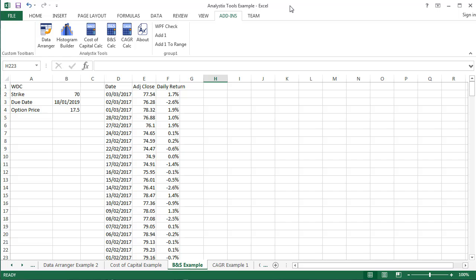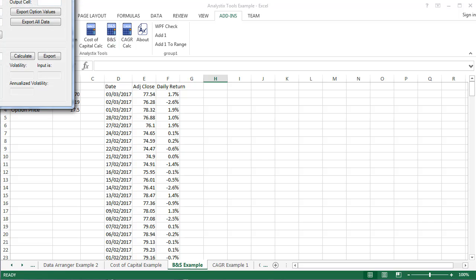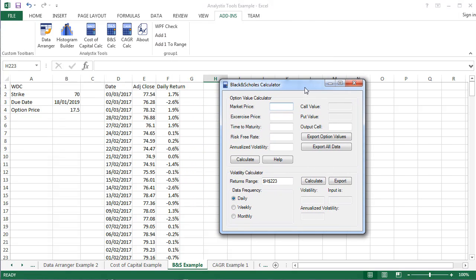To open the Black & Scholes calculator, select Add-ins, and click the Black & Scholes calculator icon on the toolbar.